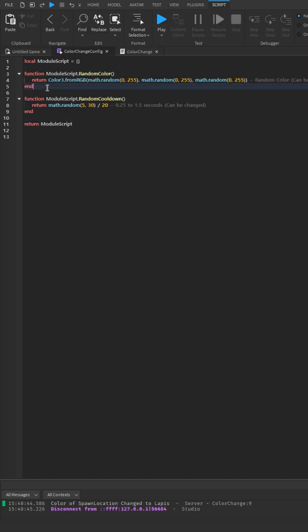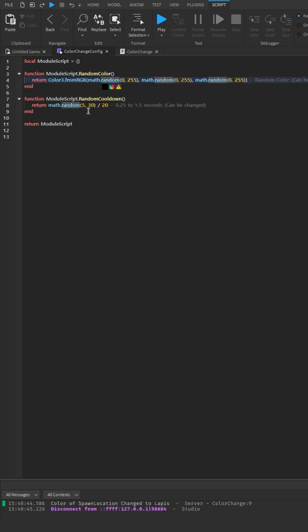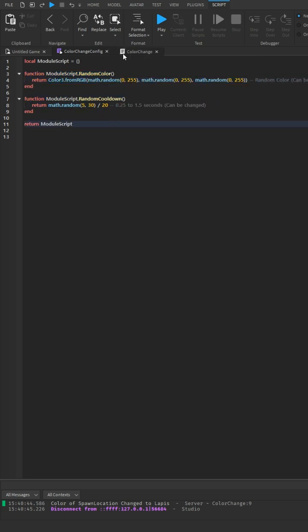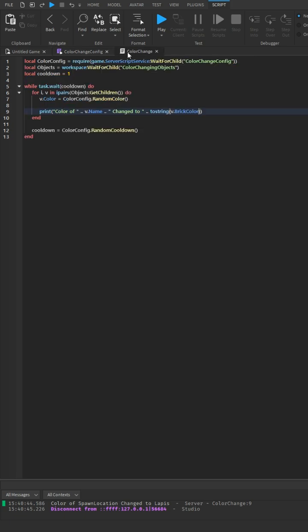Here we just need this function here, we need this function. And then here in our script, we're going to require the module script. We're going to wait for the objects folder that will change colors.